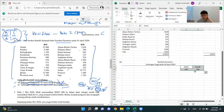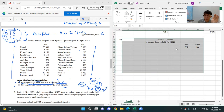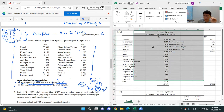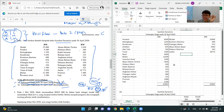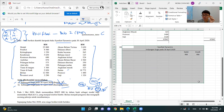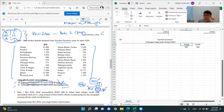Take note — biasanya soalan akan keluar bentuk penyata. Bentuk T kurang keluar. But I just need to tell you how it works, just in case. In case mereka keluarkan, then you know how to do lah. Biasanya, apa yang keluar adalah bentuk penyata. So this is the bentuk penyata — the debit is all here, credit is all here, you just put into here.